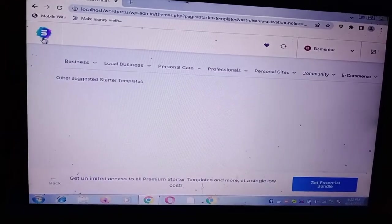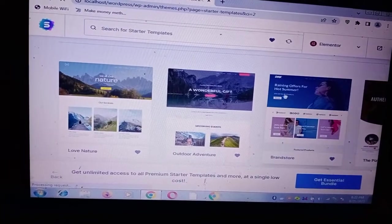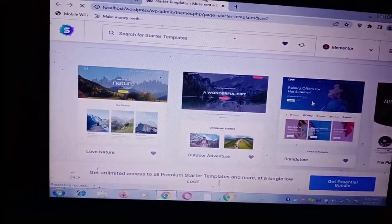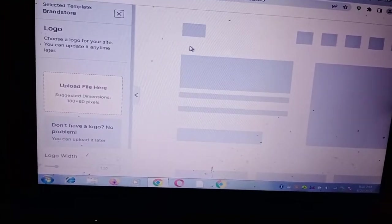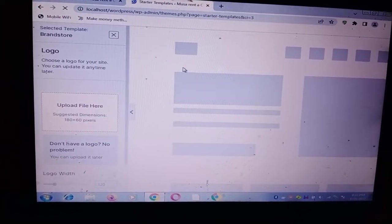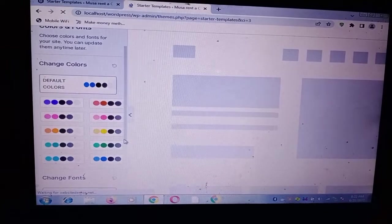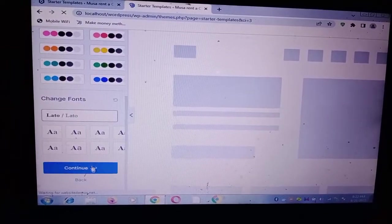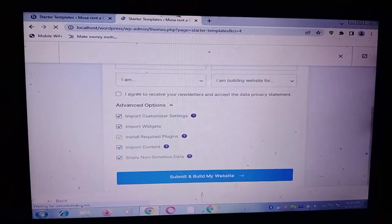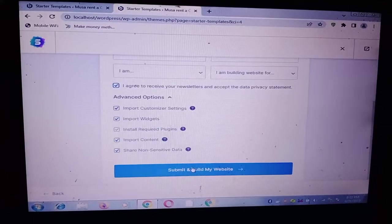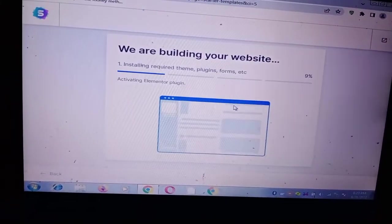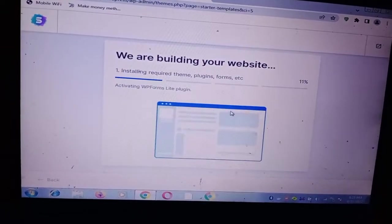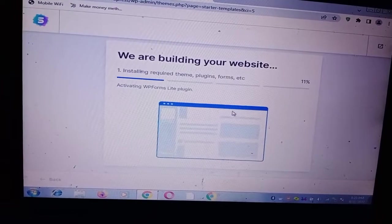Let's go to Astra and here are some plugins. Now I am selecting a template from here to see that when I'm creating a website with this. Let's skip and continue. Still okay, leave it all, agree, agree, now submit.